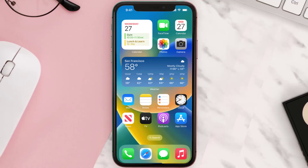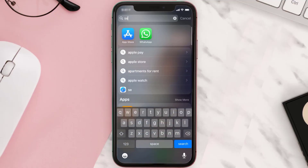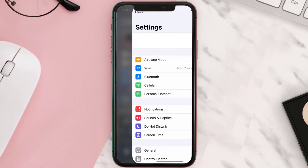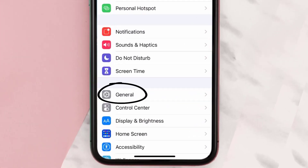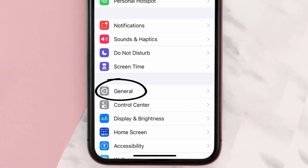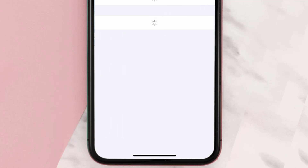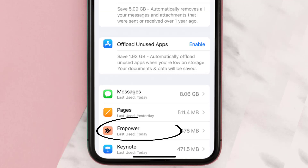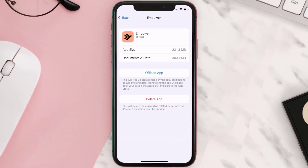But if you still encounter this issue, you need to clear the app cache. Go to your device Settings, scroll all the way down to General and tap on it, then tap on iPhone Storage. From here, search for the Empower Instant Cash app and tap on it. Once you're on this screen, tap on Offload App.